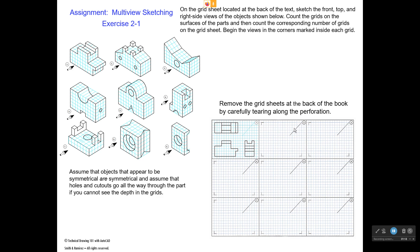There is a miter line, so once you've drawn part of a view, if you want to project up to the miter line and then project across to find the corresponding grids, you'll be able to do that. You'll also be able to just project straight across with the corresponding grids here. So you just need to count the number of grids on the sketch, come down to your corner, and count the same number of grids.